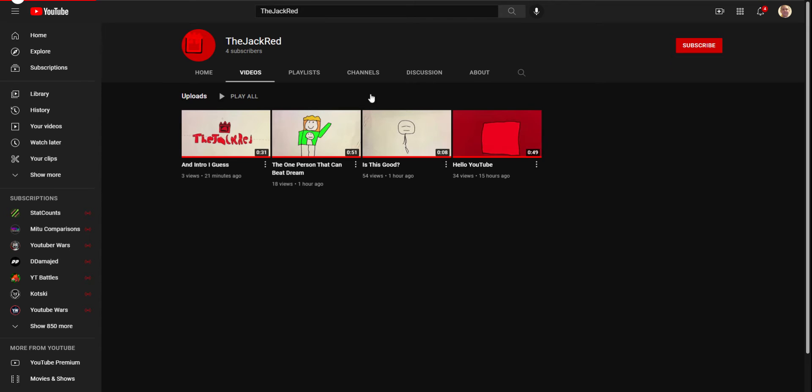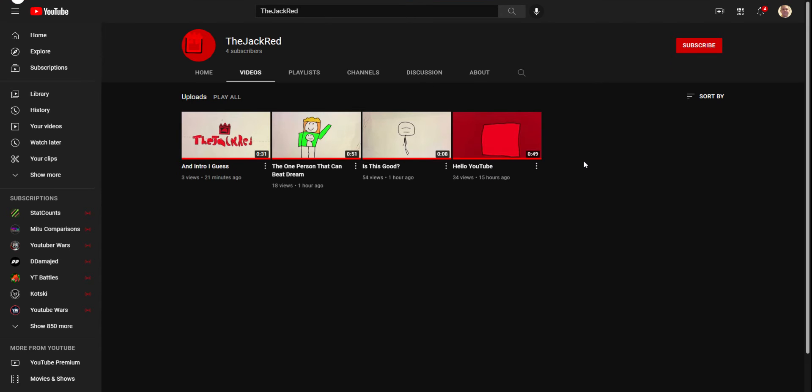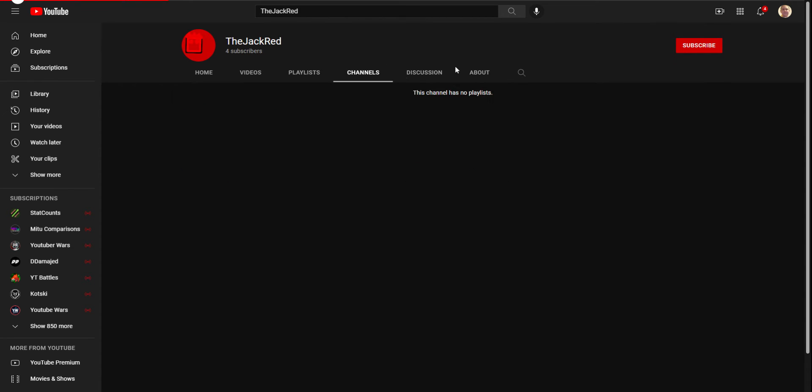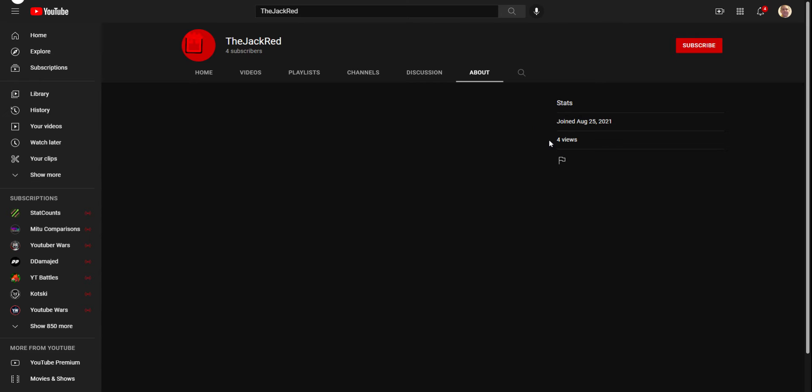Now, TPS is updated if he posts any more videos, because we need to start deleting. His About section, nothing. He joined August 25th, only has four views, it says.